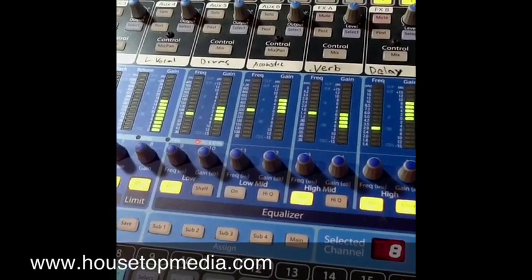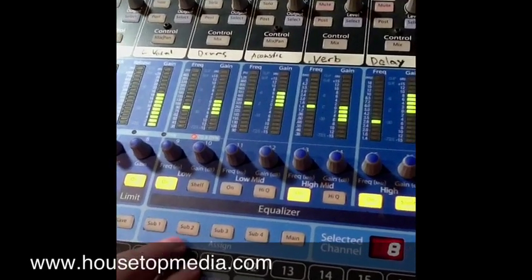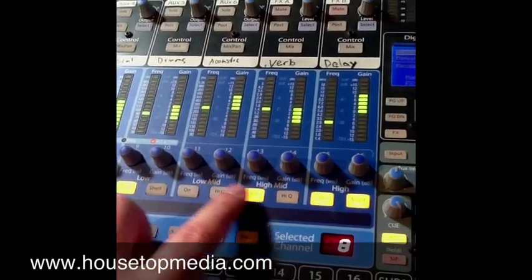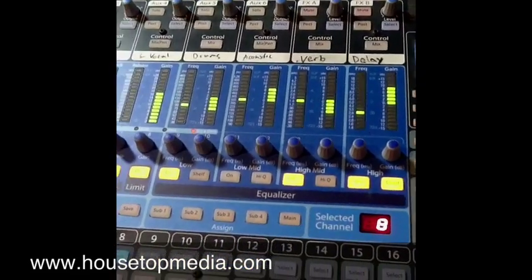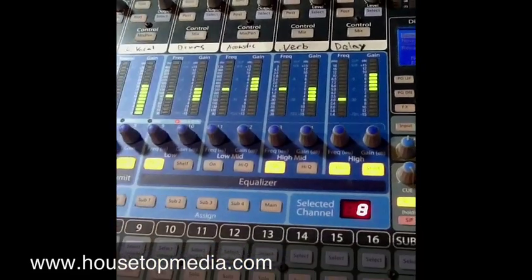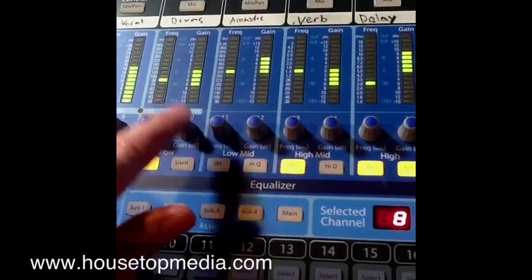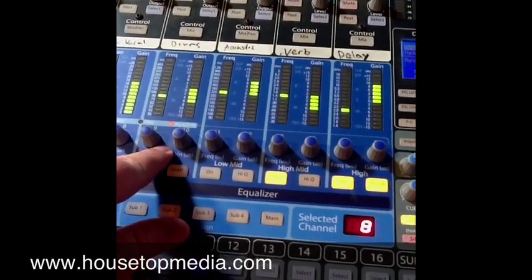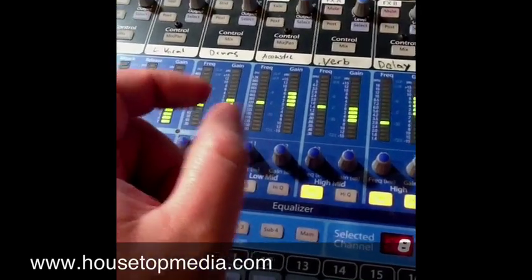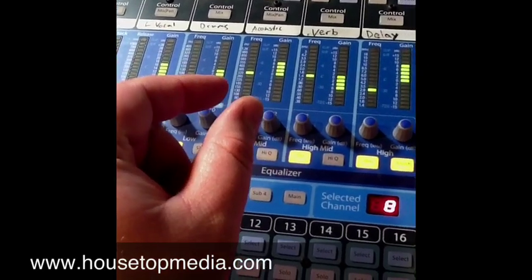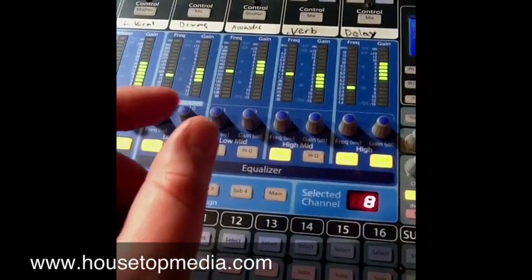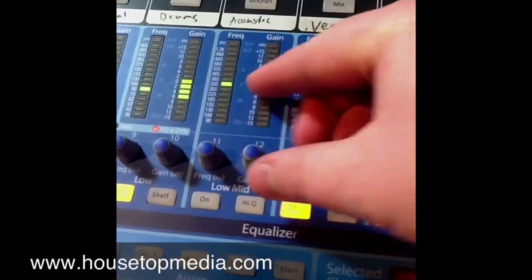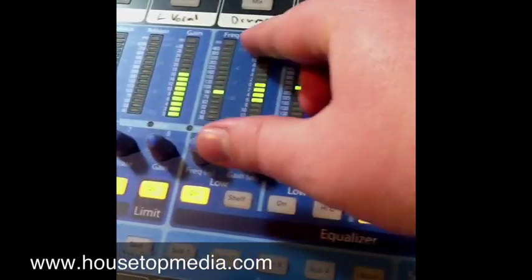Next up we're looking at the equalizer section on the fat channel. We have four sections within that: low, low mid, high mid, and high. Now if you've got the 24-channel mixer it's going to look slightly different — instead of two knobs in each section you're going to see three. That third knob says Q. Essentially what that does is widens or narrows the amount of frequencies you're affecting around whatever frequency you've selected.